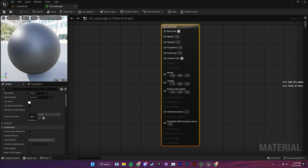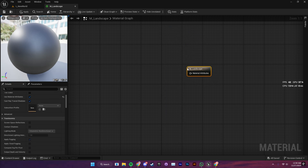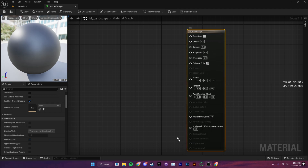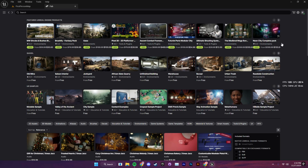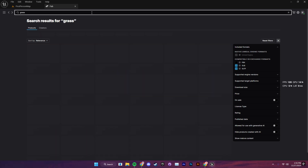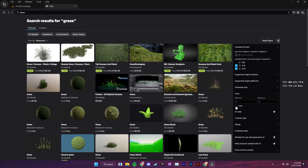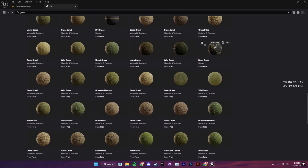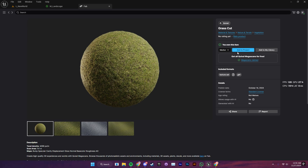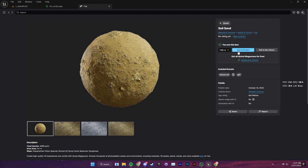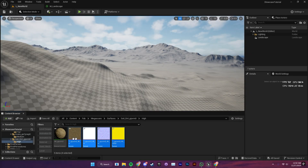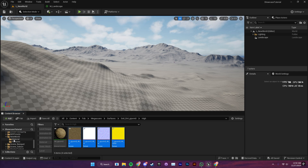Next, we're going to open up the material and check the box for 'Use Material Attributes' — we're going to need that down the line. We're using material attributes because all of our texture attributes will be combined into one place, making it easier to manage. Now, we're going to browse for our textures on Fab and search for grass. To use free assets, go to the price section and click the free checkbox. I chose a grass material, and since we're creating a road, I also selected dried grass, soil dirt, and soil sand.